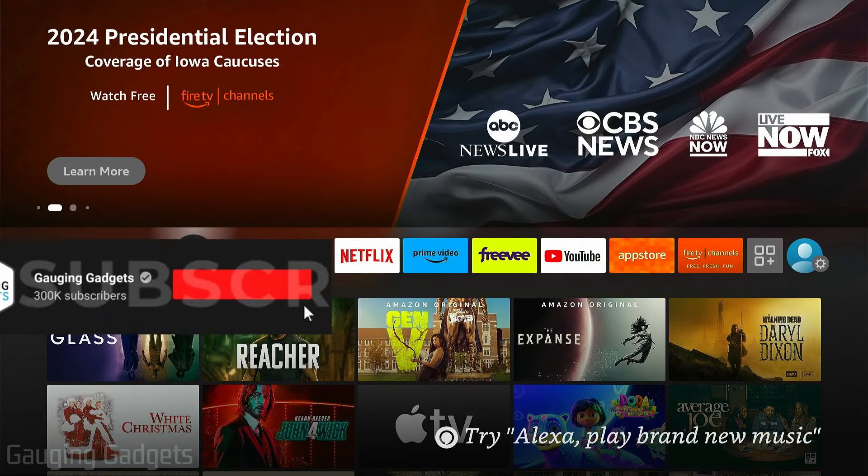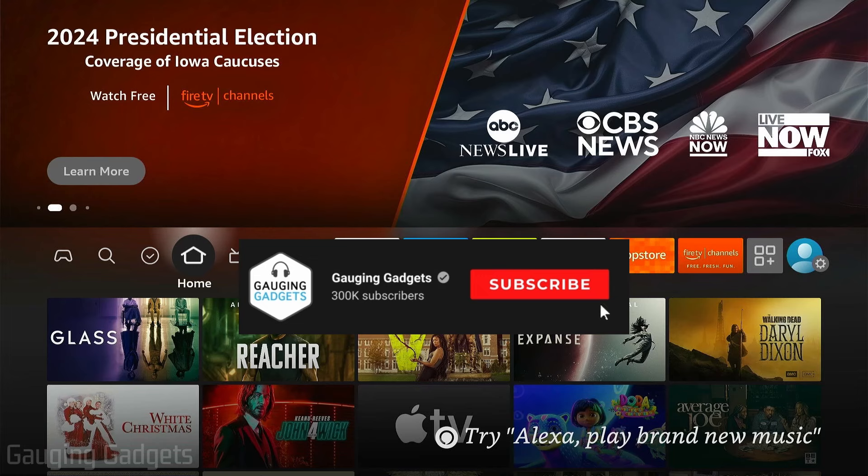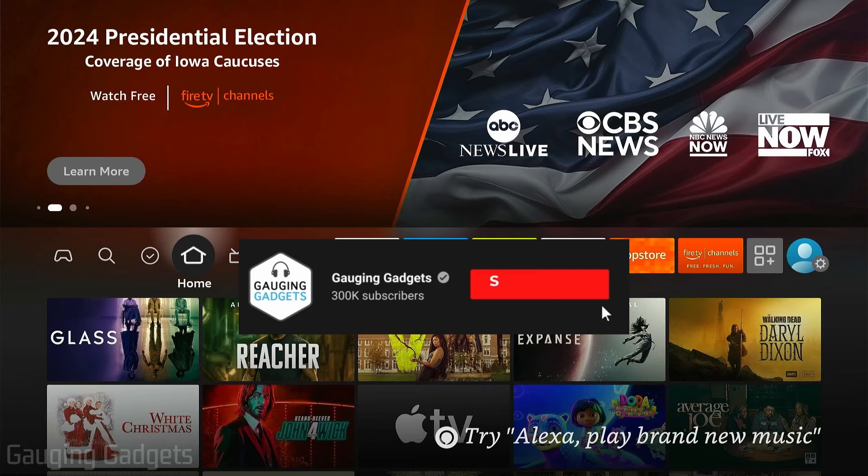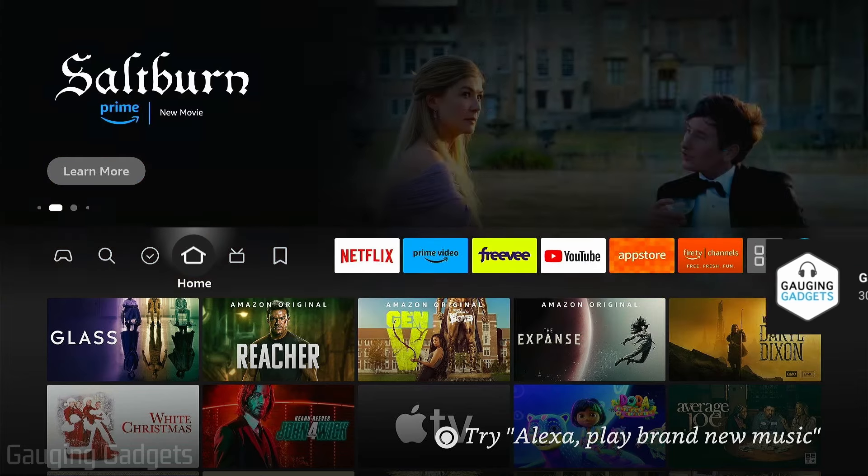If this video helps you, please consider giving it a like and also subscribing to my channel because that really helps me out. All right, so to get developer options on our Fire Stick, the first thing we need to do from the home screen is simply go all the way to the right.